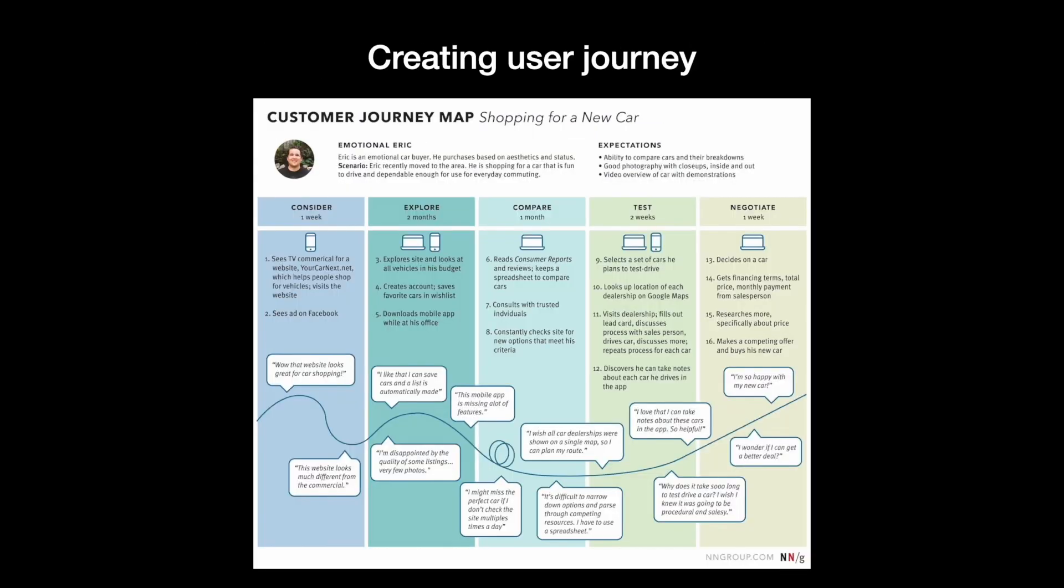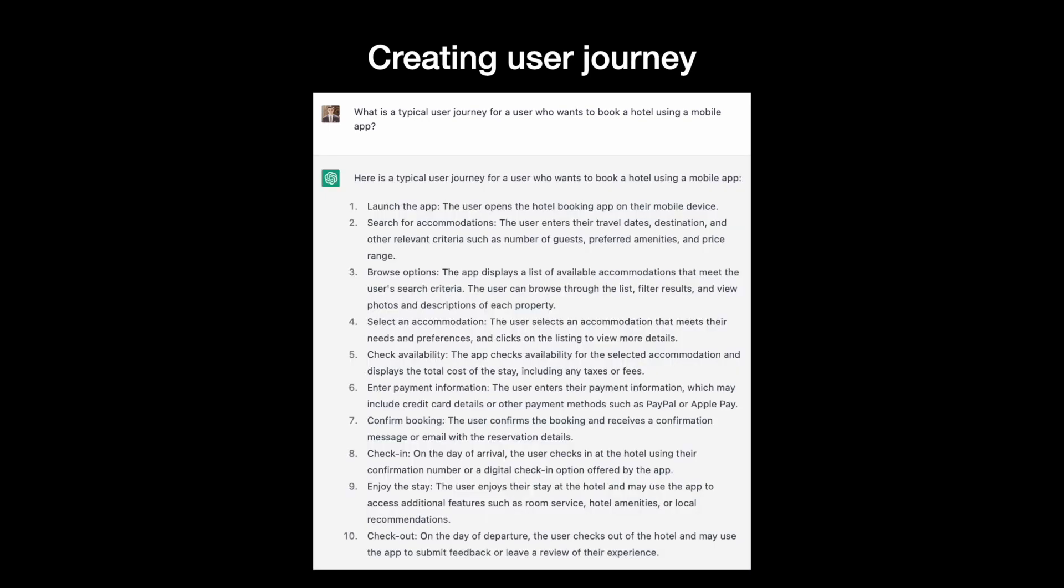Once we know who will use our app, our user personas, we need to know how they want to use it. It's time to dive into the user journey and identify specific steps users will follow when interacting with a product. User journey will give us a bird's eye view of the product experience so that we can use this information when designing an actual application. ChatGPT can create a decent user journey. The journey communicates all the steps users take when booking a hotel.